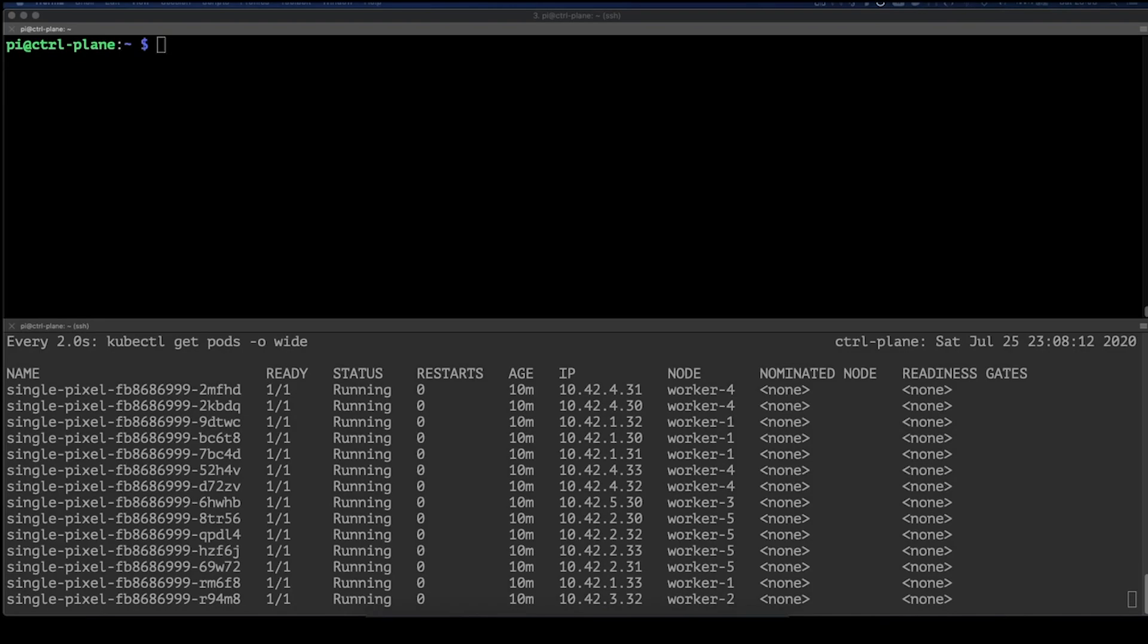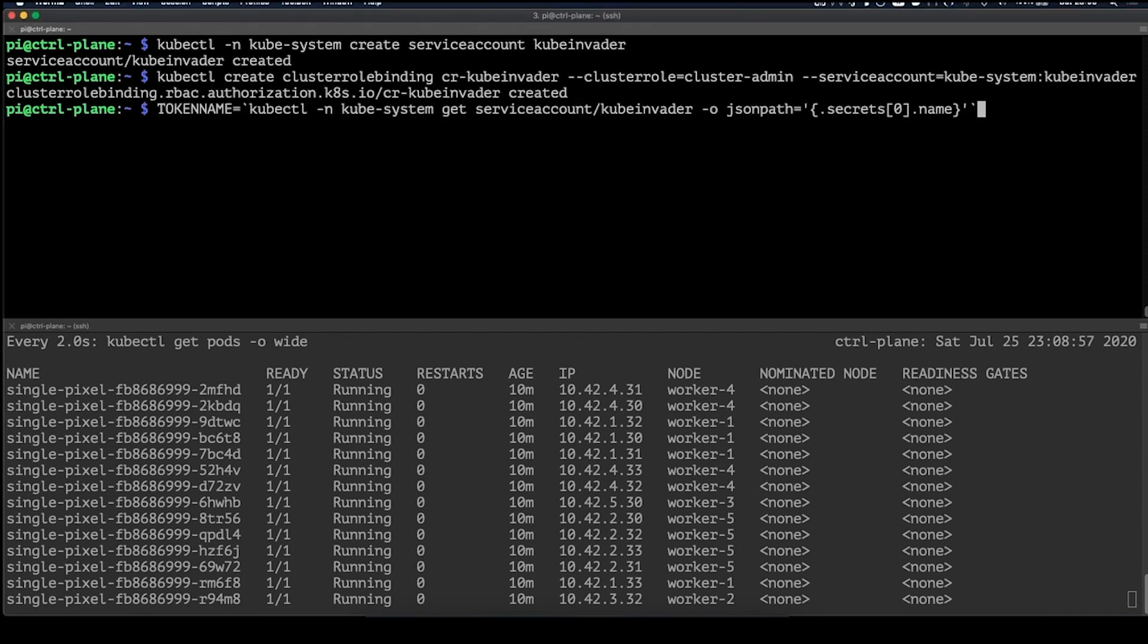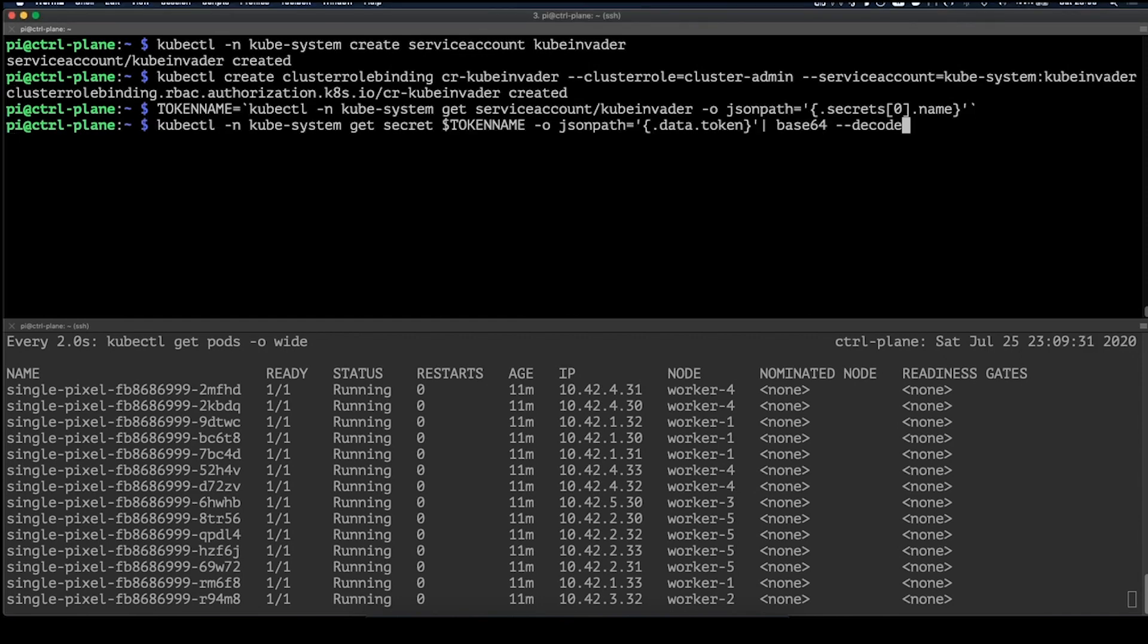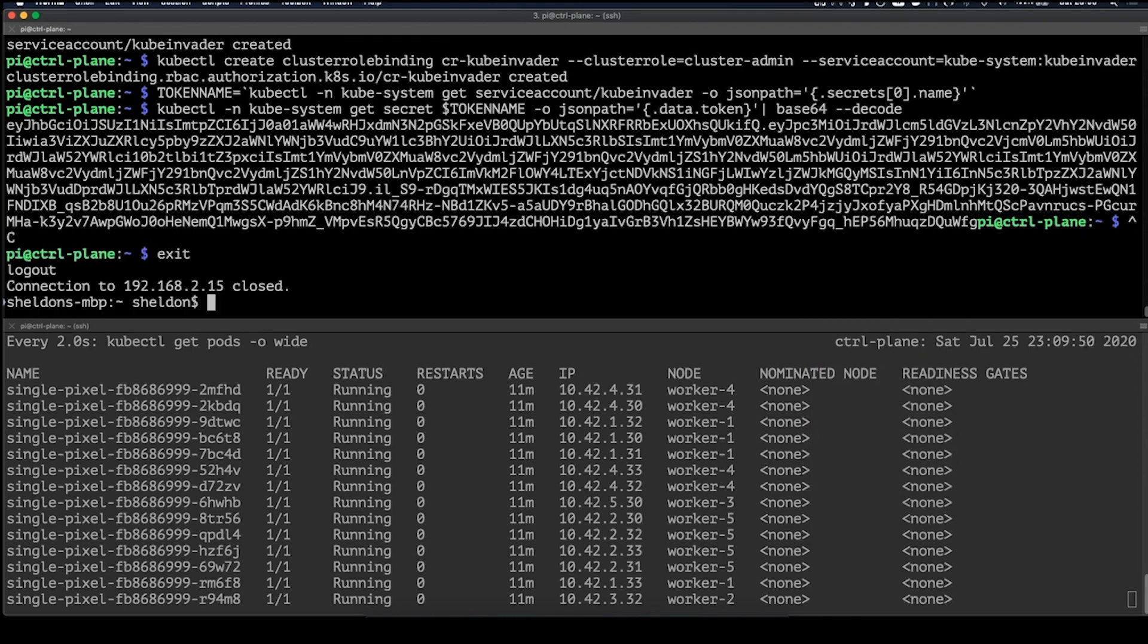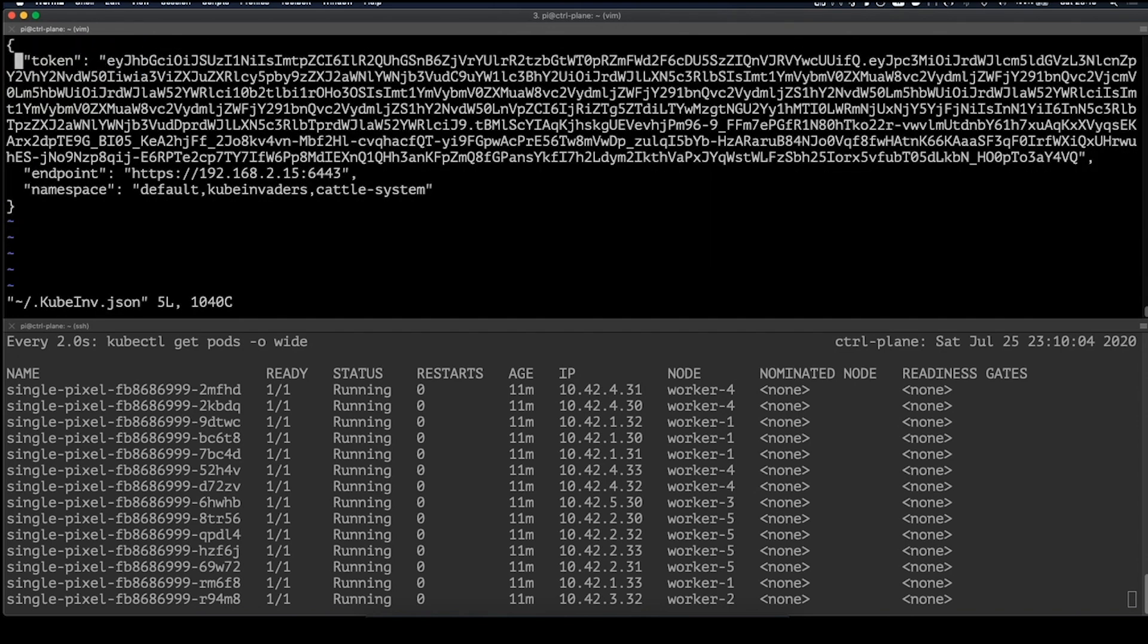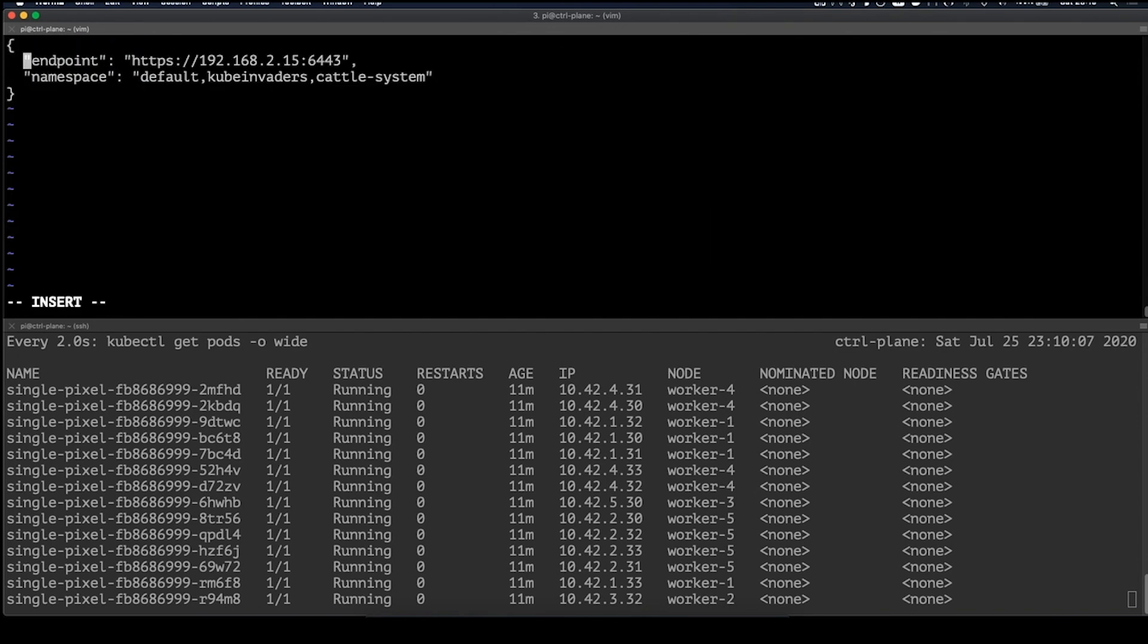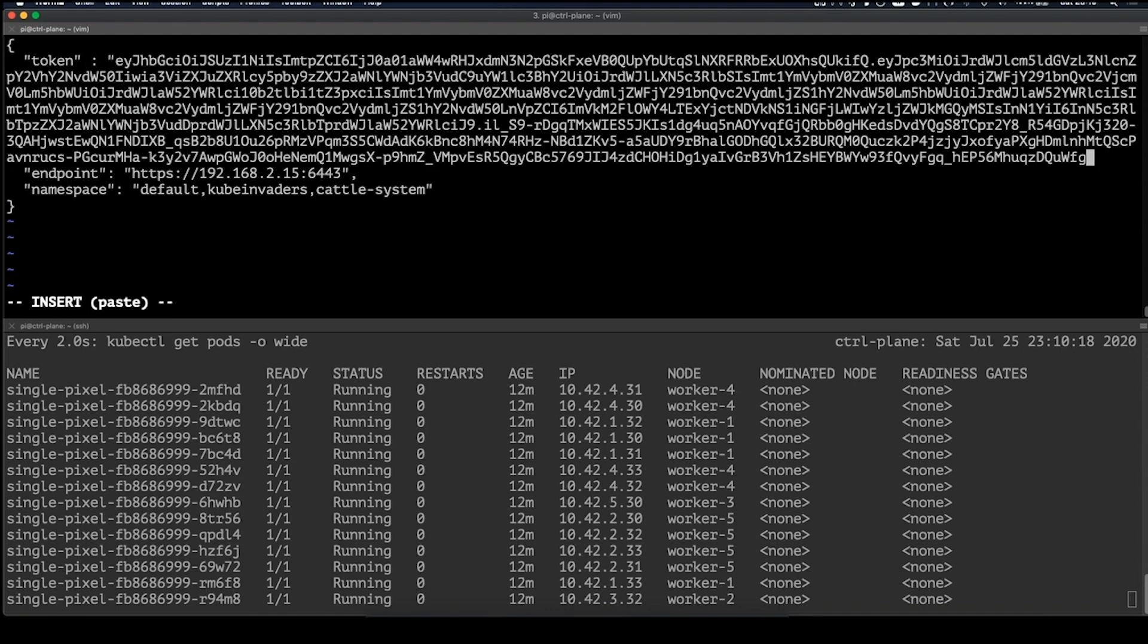Now let's have some fun. Well, I hope some more fun. Let's set up Kube Invaders and execute some chaos engineering on our not so helpless K3S cluster. In order to do that, we'll first need to set up a service account and cluster role binding for the Kube Invaders application. Then we need to get the token belonging to that service account. Now let's copy that token and open up the .kube inv file in our home directory. In this file, we can configure a Kubernetes endpoint, credentials, and which namespaces we want to be able to wreak havoc again. Now let's save this and go back to the cluster.